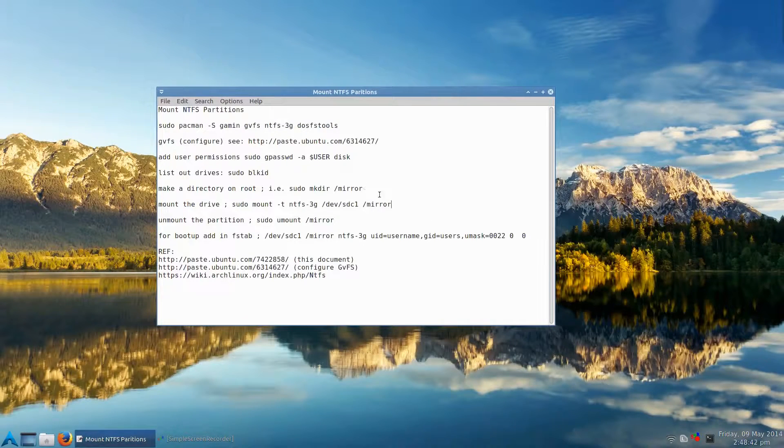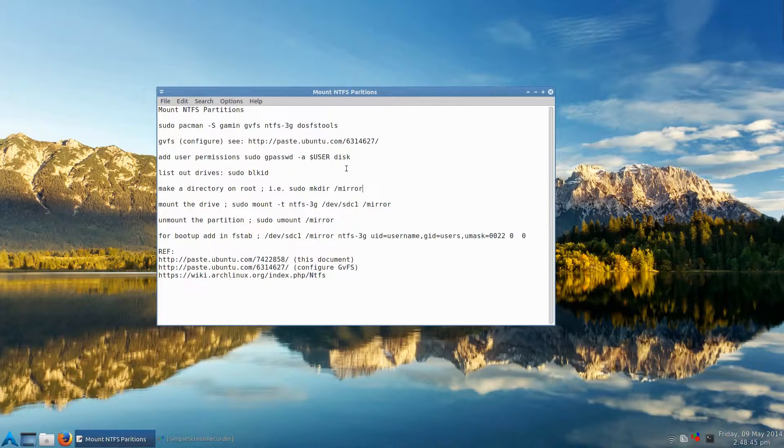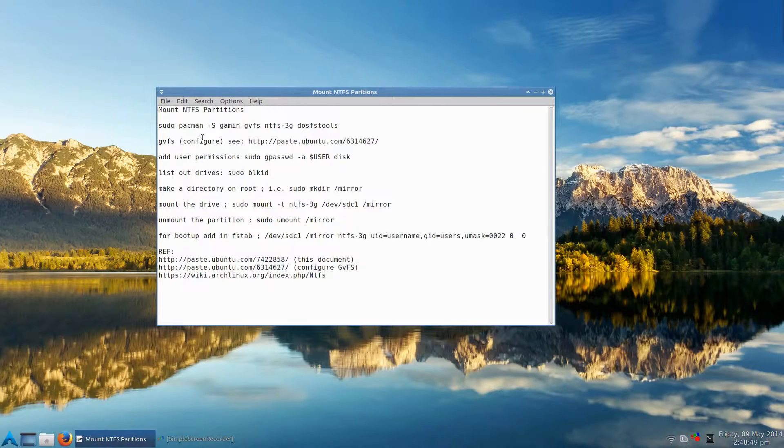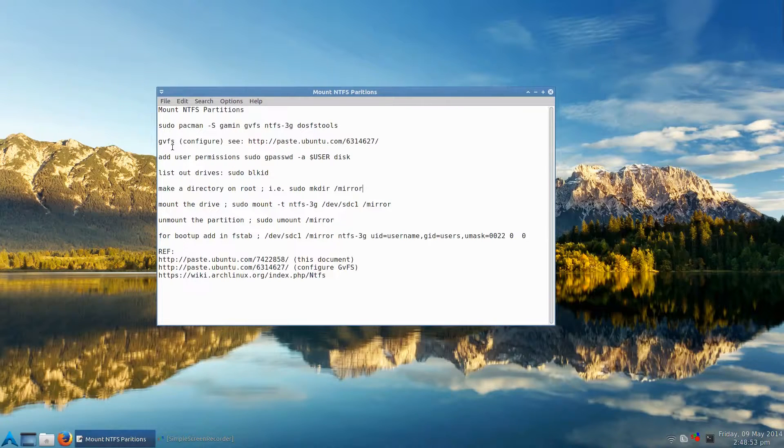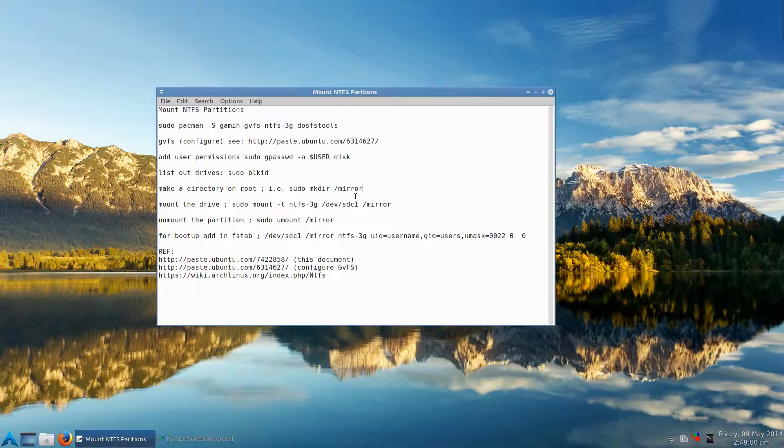So this is for making this to run at boot up. If you don't want to do that, all you have to do is these first parts here. Configure GVFS and then add your user to disk, and that's it. But beyond that, we'll list out the drives, then make a directory to check, and then mount it.